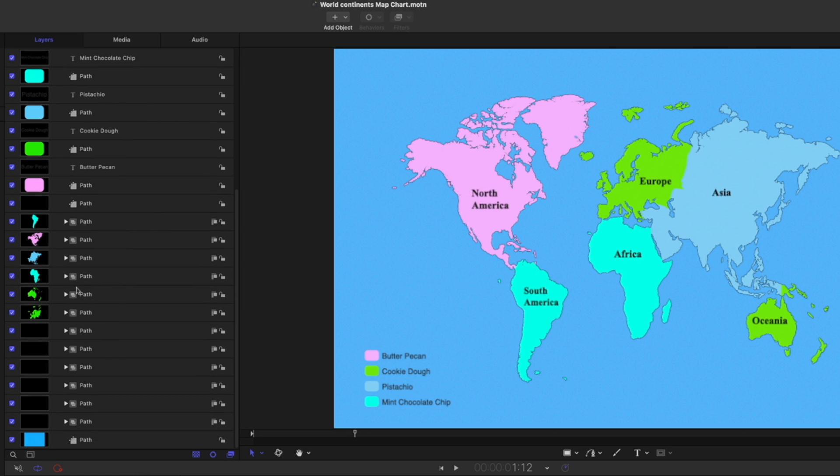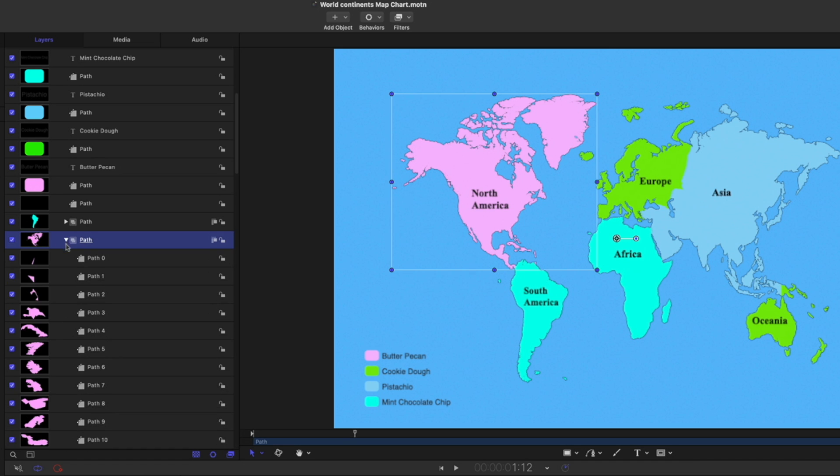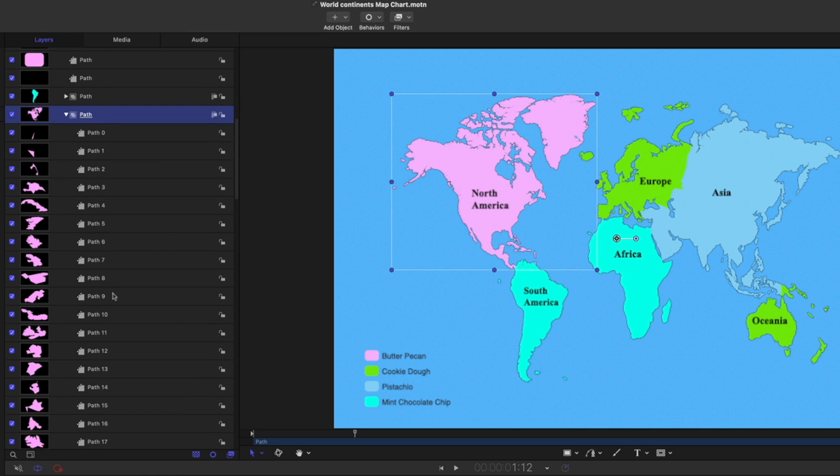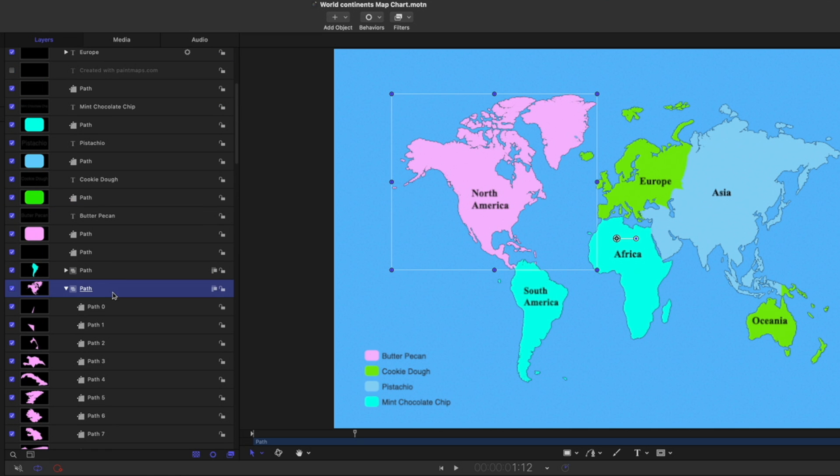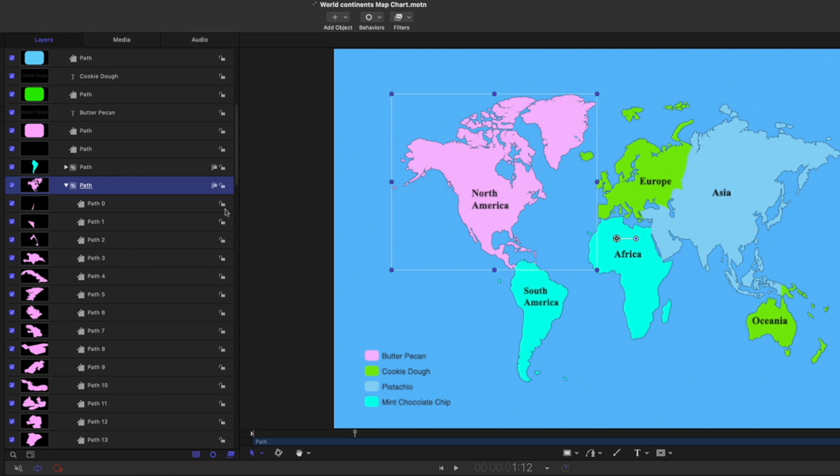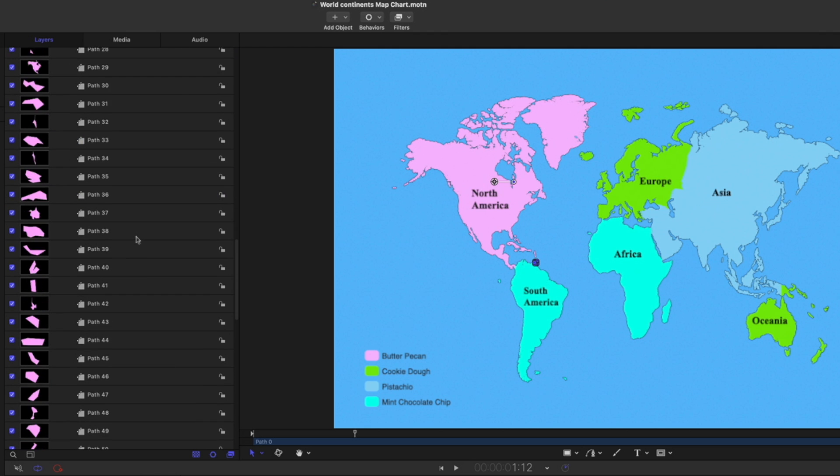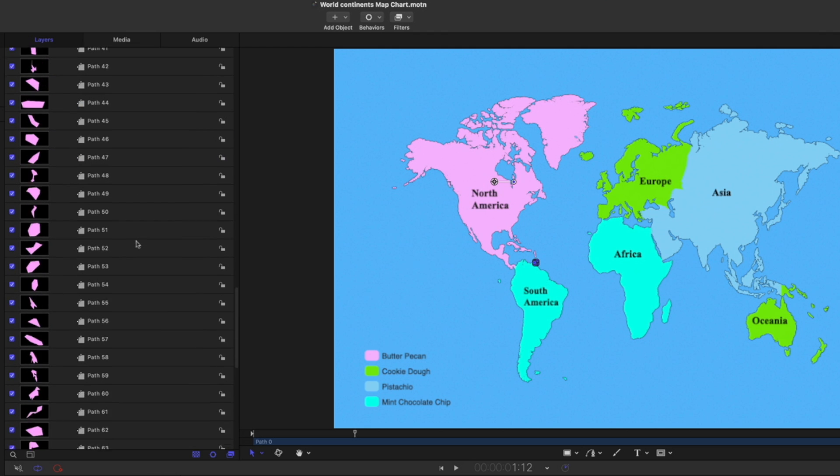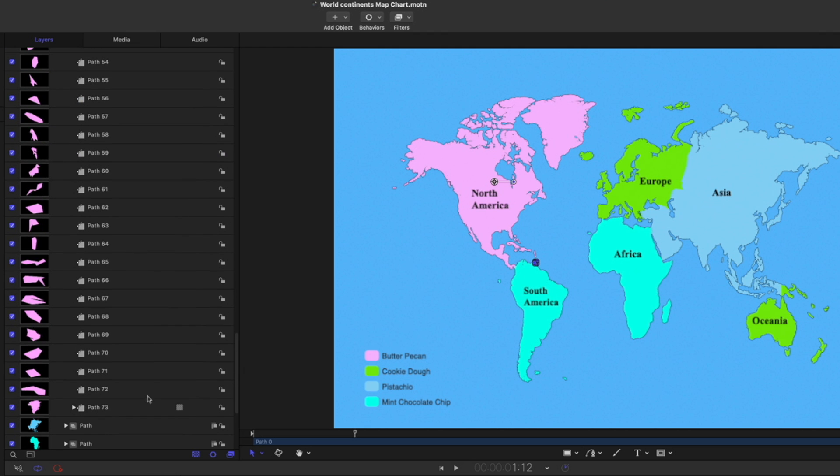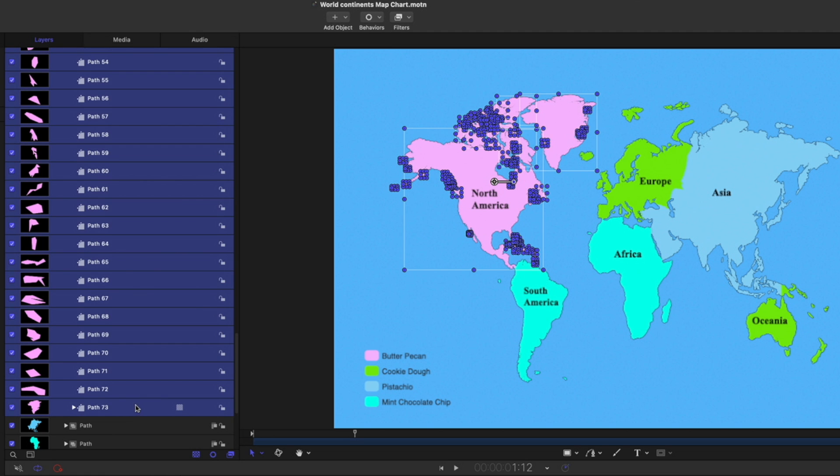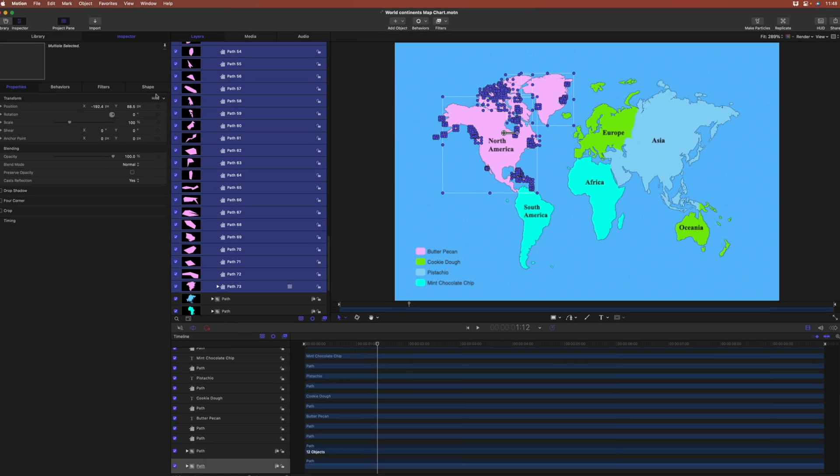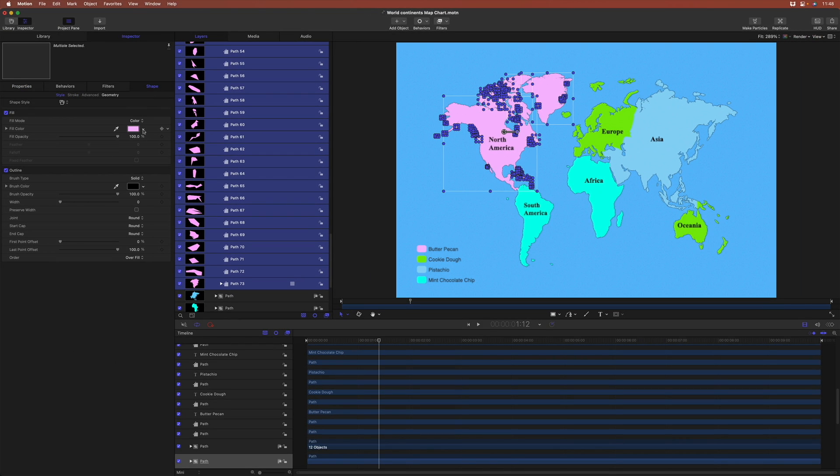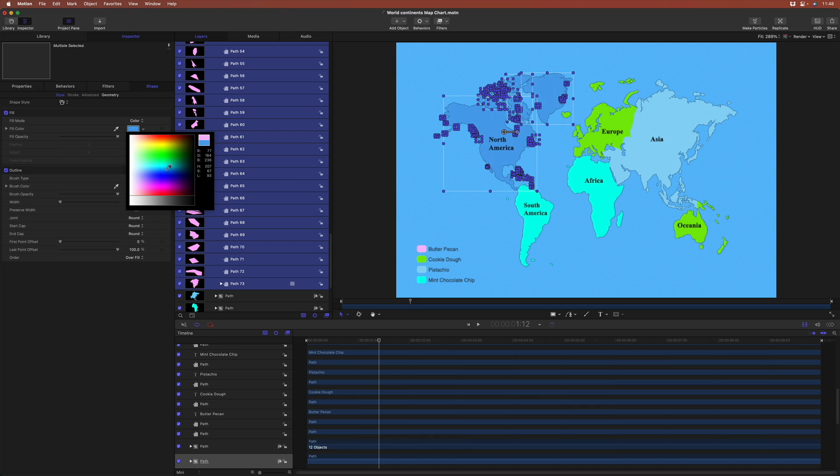Now, each of our continents consists sometimes of multiple shapes. So if we look, for instance, at North America here, and we pop it open, there's a lot of shapes here. But if we want to change the color of let's say everything here, we can select all of these shapes. I'll scroll down and hold the shift key down, select the last one there, they're all selected, go to the shape inspector, and I can change the color of all those shapes in one shot.